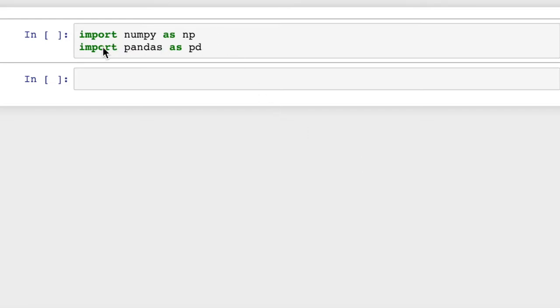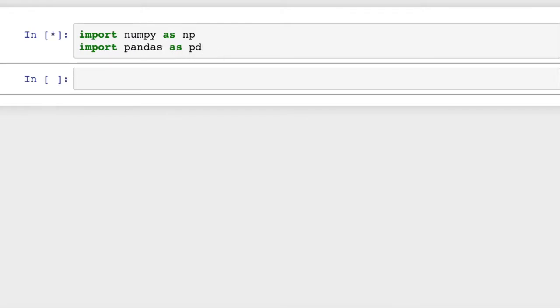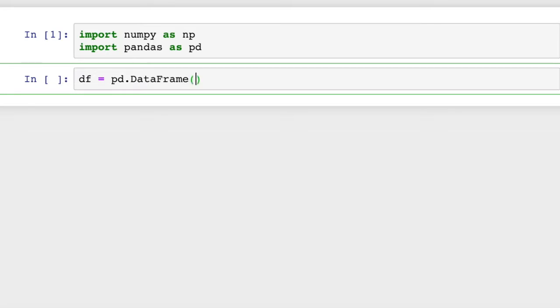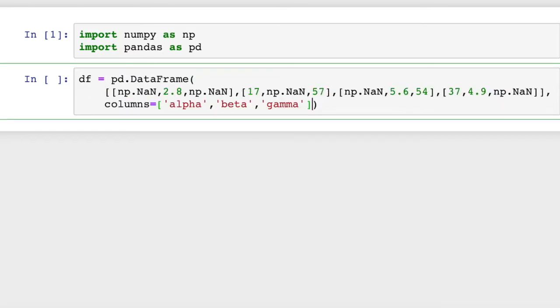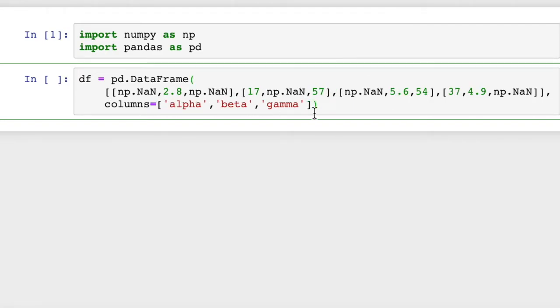So we're going to start out with import numpy as np, import pandas as pd, a couple of import statements, and then I've created a DataFrame here. We'll call this df equals pd.DataFrame, and I've already typed something up, so I'll just paste that in. And you can see that we have a bunch of NaN values as well as some floating point and integer values in our three columns: alpha, beta, and gamma.